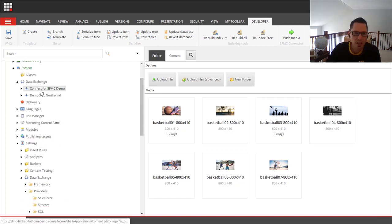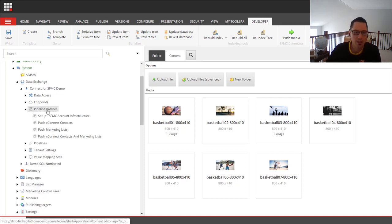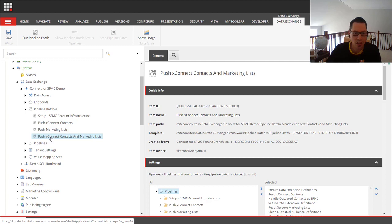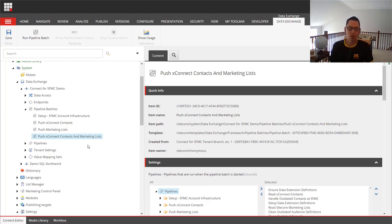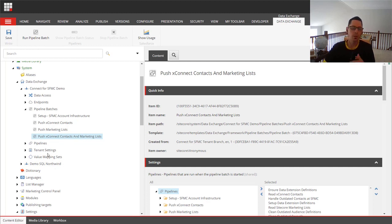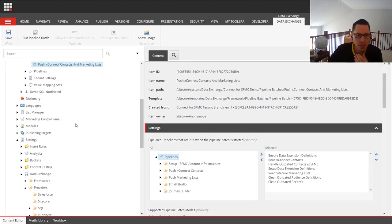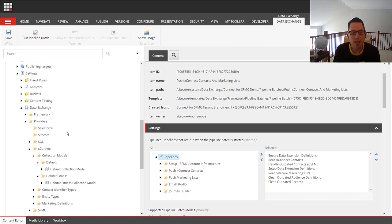The behavioral data exchange is driven by the Data Exchange Framework. We have it configured and set up to push data to Salesforce Marketing Cloud. Everything is run through a concept called pipeline batches. We have one set up called 'Push XConnect Contacts and Marketing Lists,' pushing all XDB contacts and segmented data in one pipeline. You can run that manually, or in a real scenario you'd set up a scheduled task to sync data once an hour or as needed.